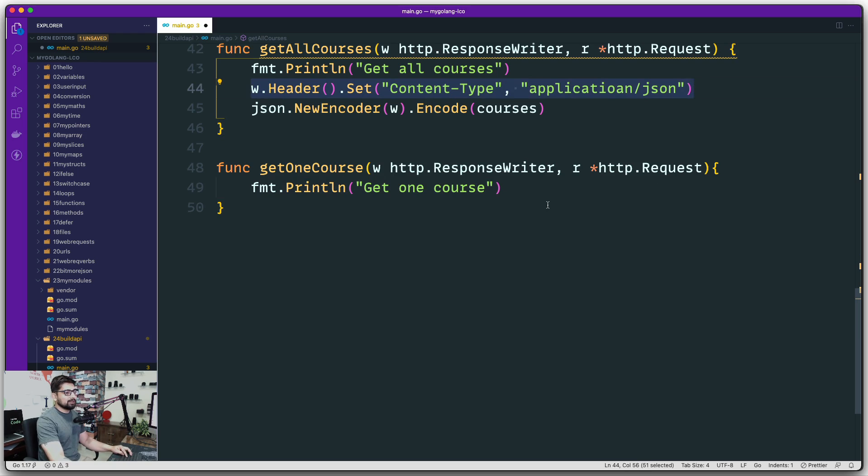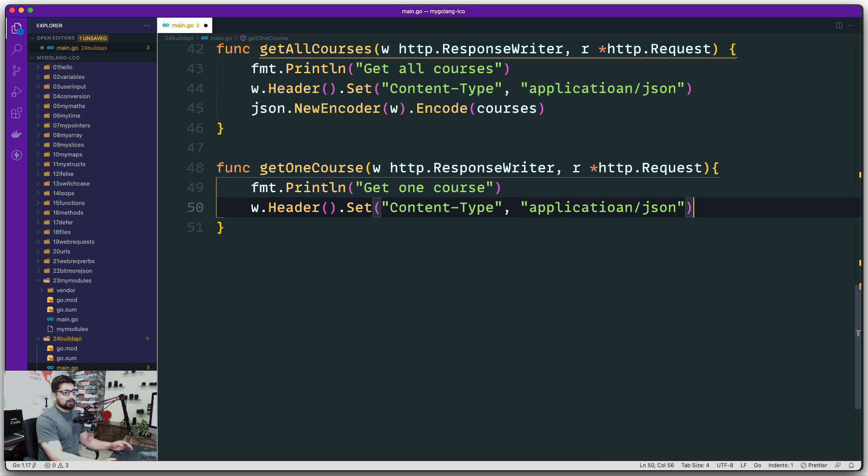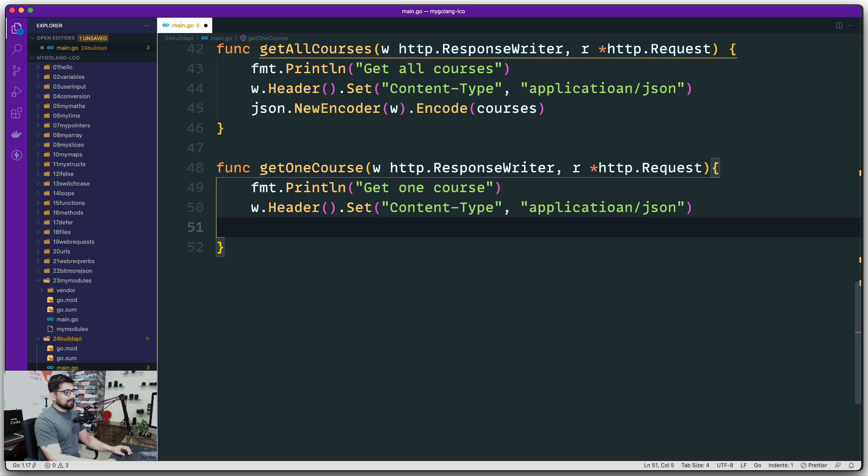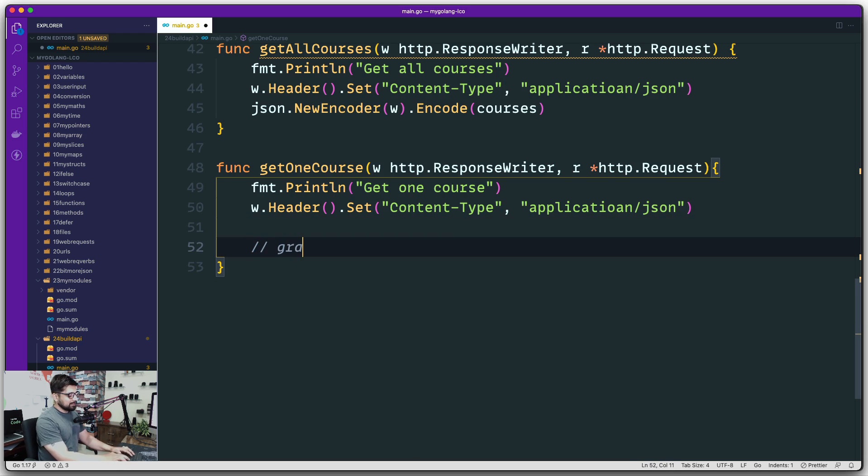We're also going to borrow this line to set the header value. In case you want to dig up a little bit more research work, you can go ahead and do that.